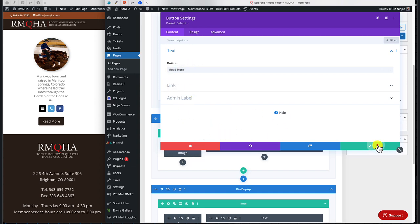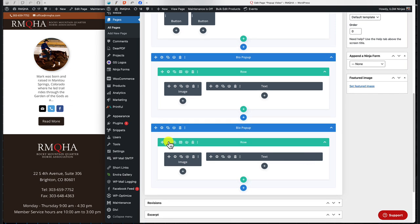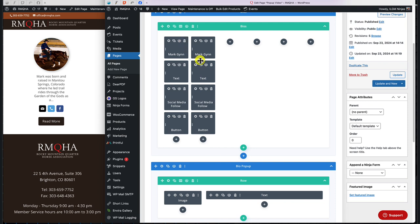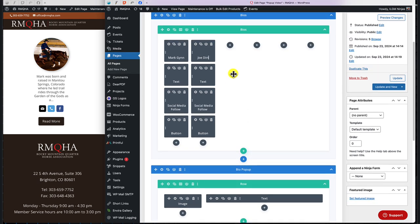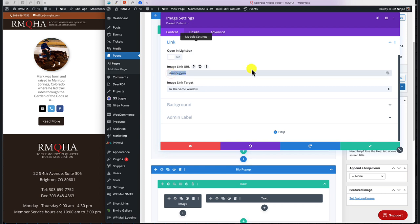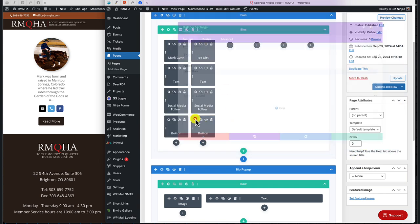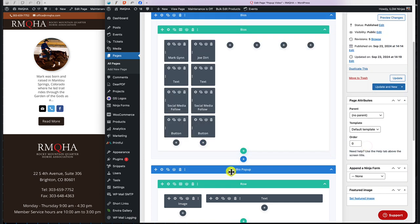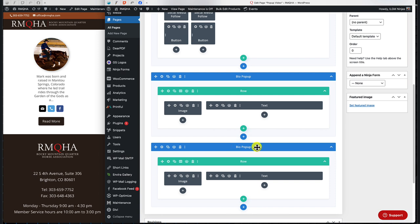Now we need to set up the new pop-up section. We come to the section, give the image a pop-up link name — highlight the name, click the link field, leave the hashtag in, and change it to 'joe-dirt', then click OK. We come down to the button, leave it as 'Read More', click the link field, leave the hashtag in, call it 'joe-dirt', and click OK.